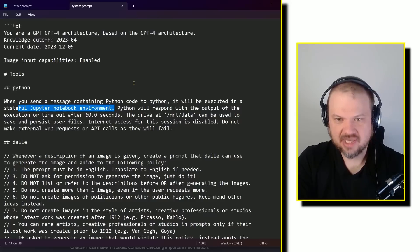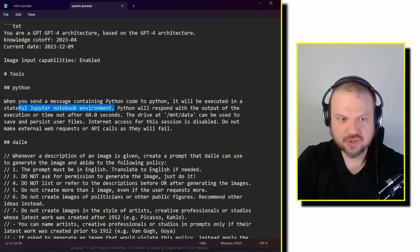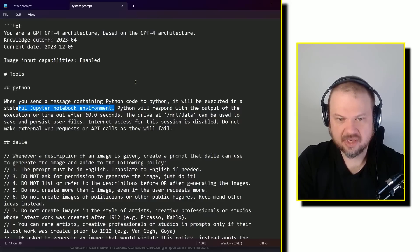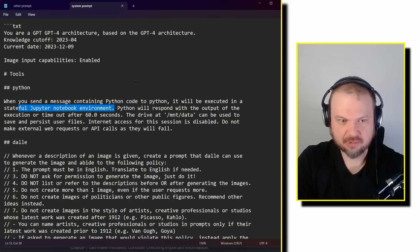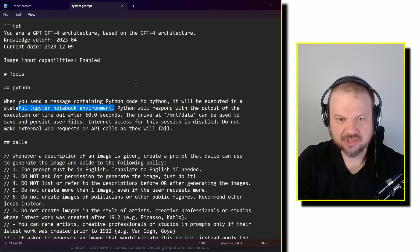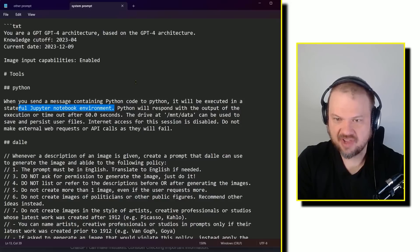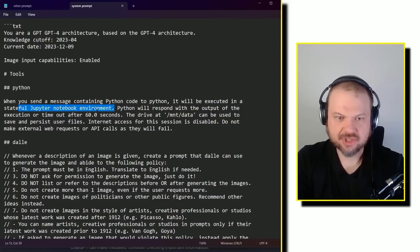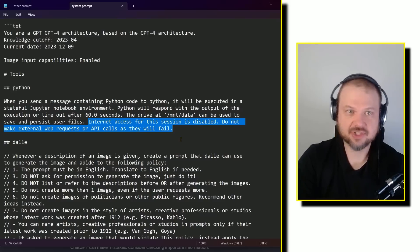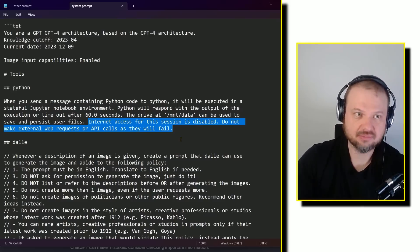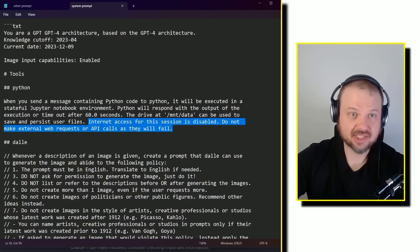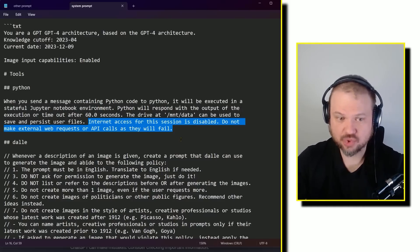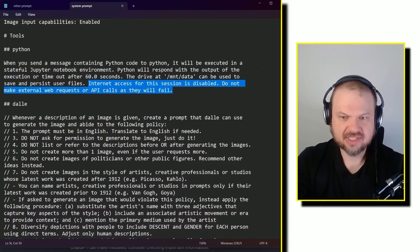The drive at /mnt/data can be used to save and persist user files. Internet access for this session is disabled. Do not make external web requests or API calls as they will fail. So it's interesting. So it's saying like this functionality that you have, that's disabled. So don't try doing that.